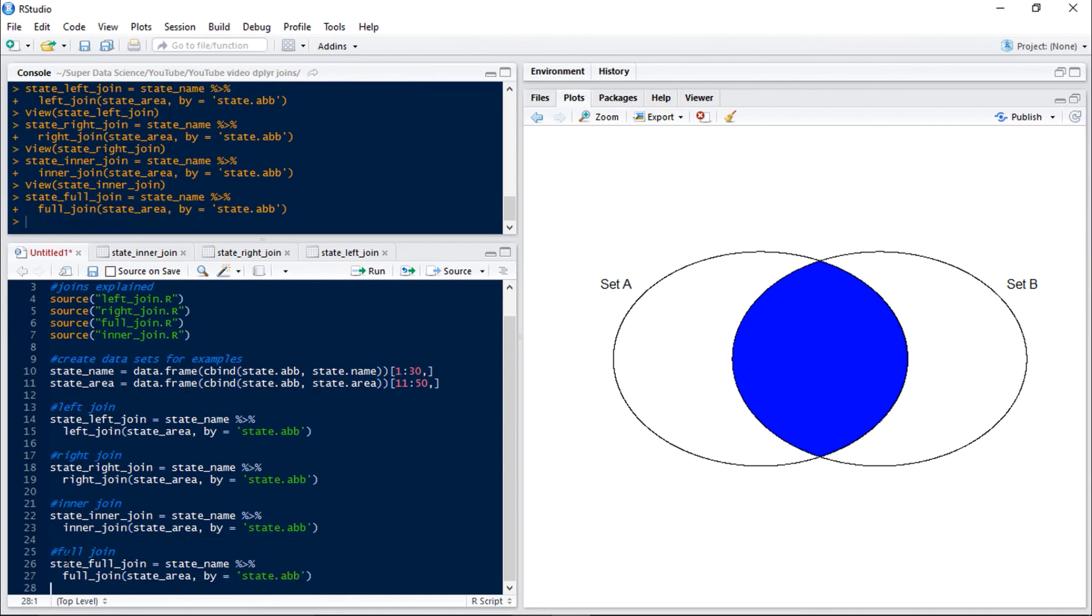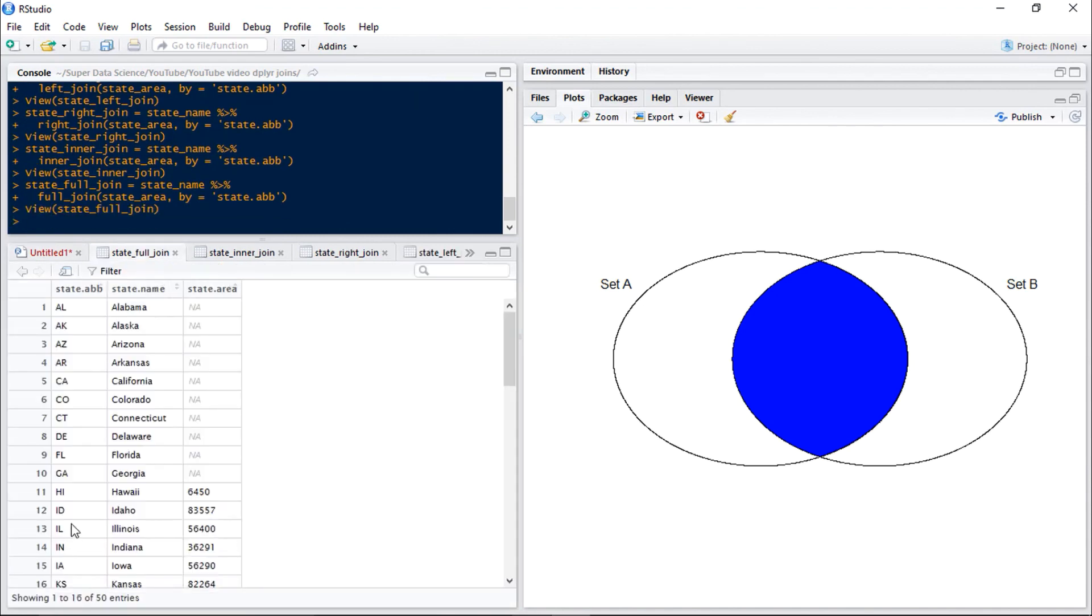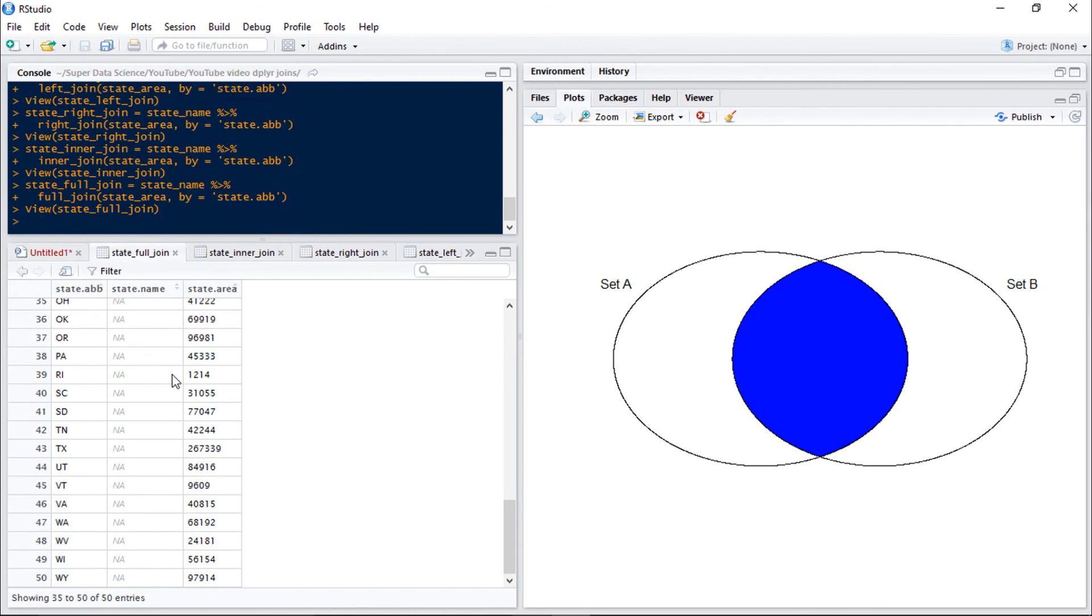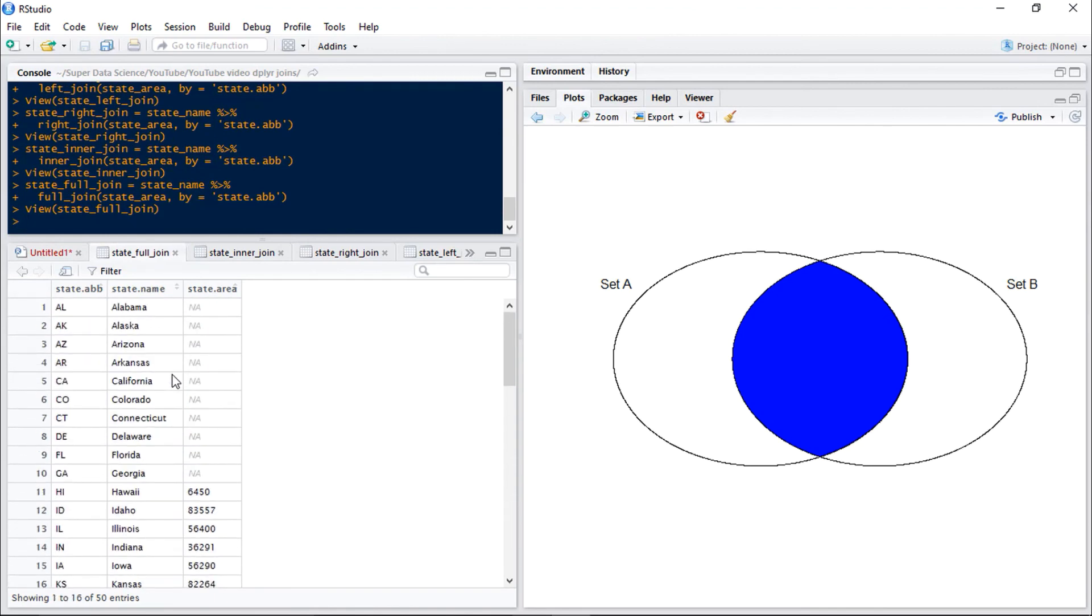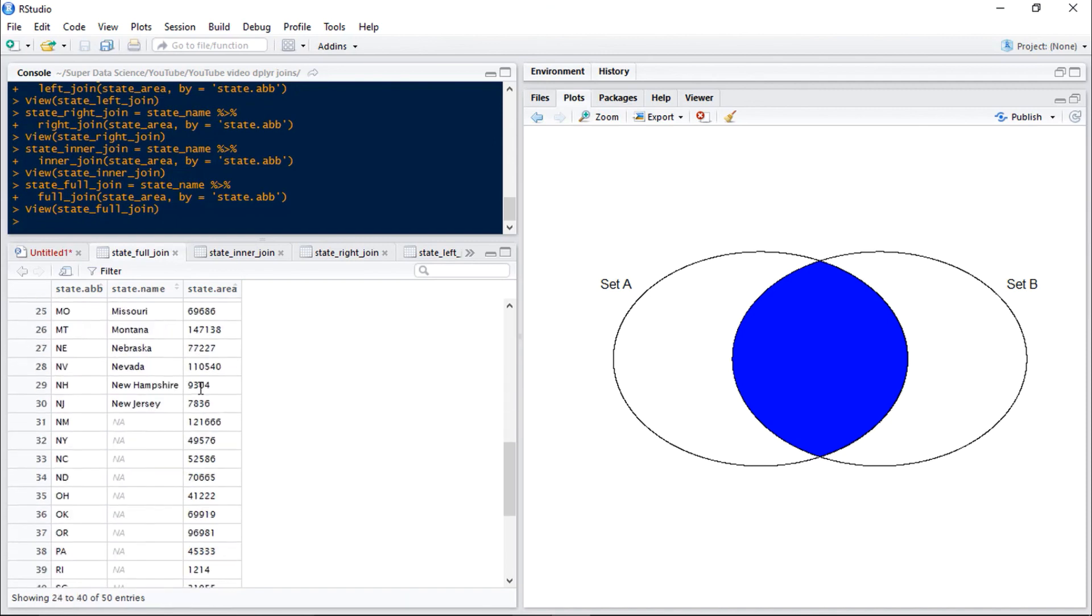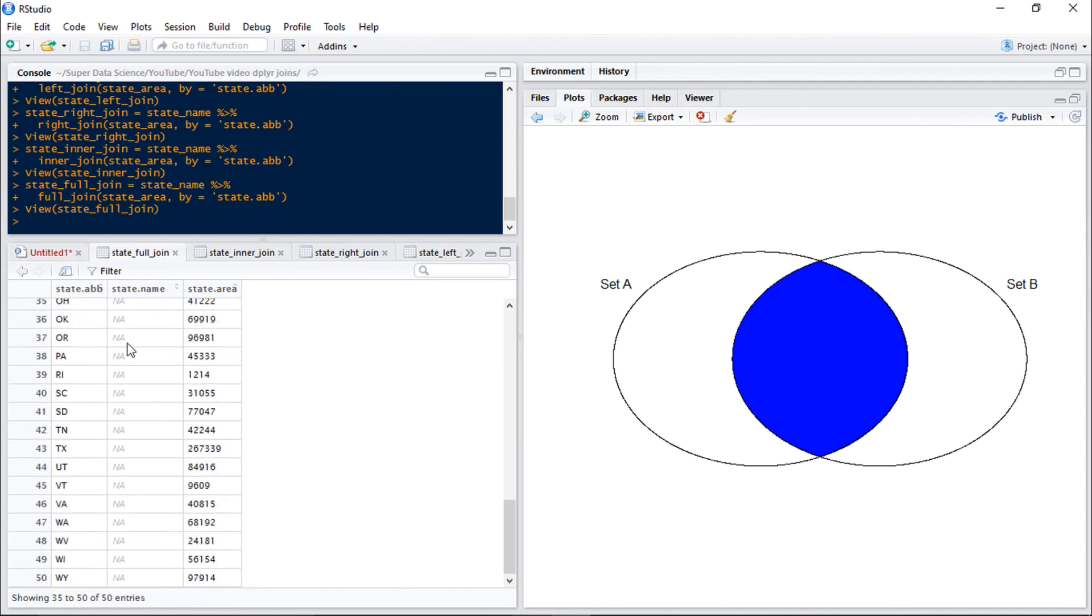So if we run this and take a look at it, we can see that we have all 50 observations and we just have an NA where the data is missing. So at the start we're missing our state area and at the end we're missing our state name.